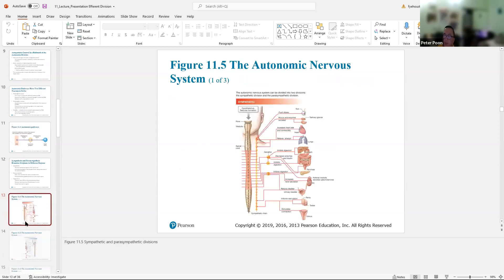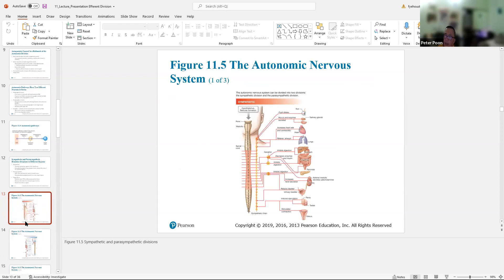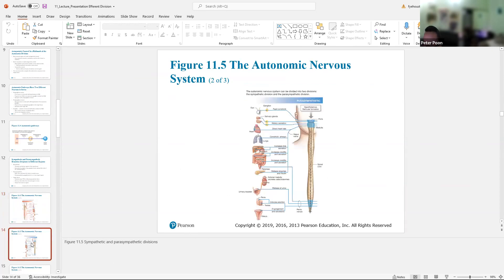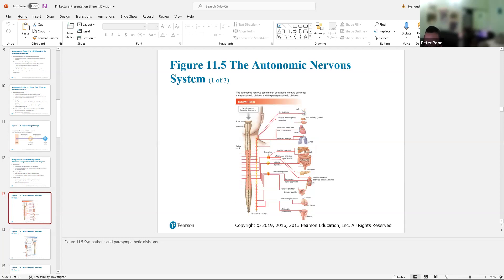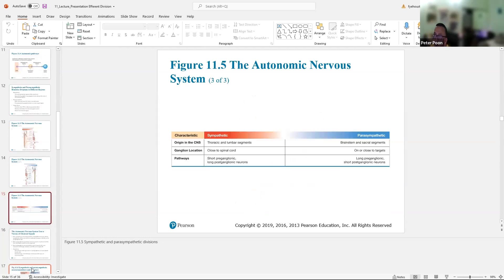For the sympathetic, the ganglia are in a nice little row right next to the spinal cord — you can see where the little balls are in the diagram. For the parasympathetic, the ganglia are right on top of the organs. So the sympathetic ganglia are all in one nice row, while the parasympathetic ganglia sit directly on the target organs. Make sure you understand this chart.